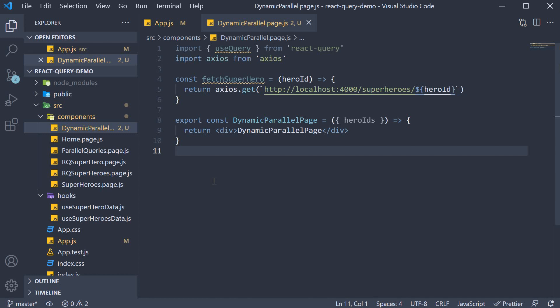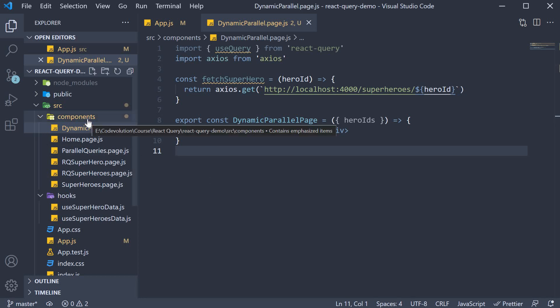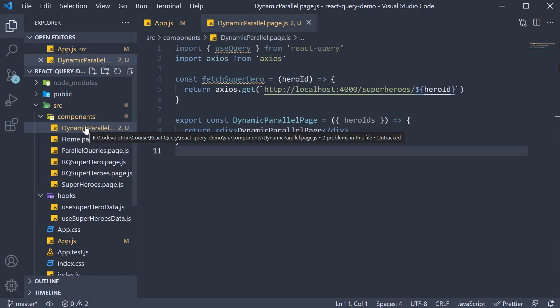Now to explain what dynamic parallel queries mean, I have set up some code. Let me walk you through what I've done. In the Components folder, I've created a new file called dynamicparallel.page.js.